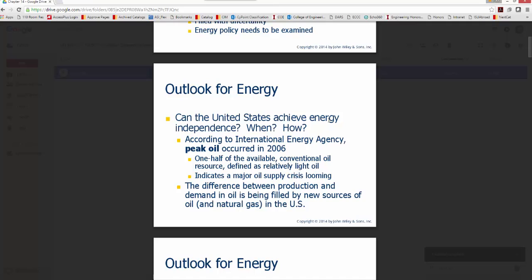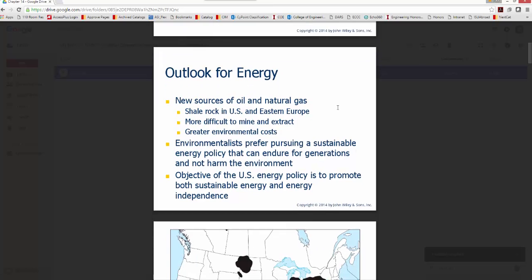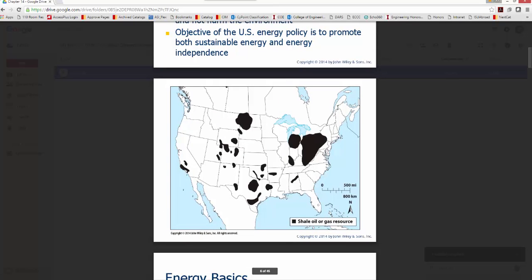This would seem to indicate an issue with oil supply, but that's not quite true. The difference between production and demand is being filled by new sources of oil and natural gas in the US. Some of this is due to shale rock — a sedimentary rock found in various portions of the US and Eastern Europe — from which chemicals can be extracted and through a chemical process converted into oil. Looking at a map of the US, you can see large areas of shale, oil, and gas resources.